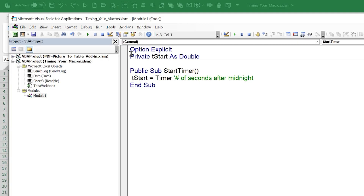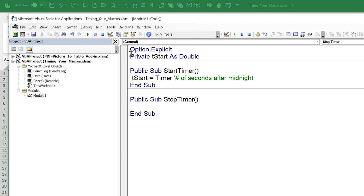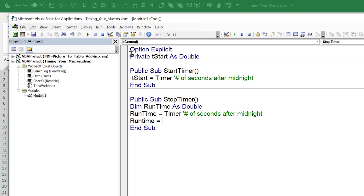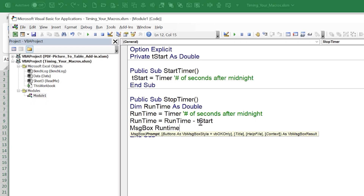Next, I'll write the macro to stop the timer: Public Sub StopTimer. We need a local variable — Dim runTime As Double. First, we capture the current time: runTime = Timer. Then we calculate elapsed time: runTime = runTime - tStart. That gives us the number of seconds from when it started until when it stopped.